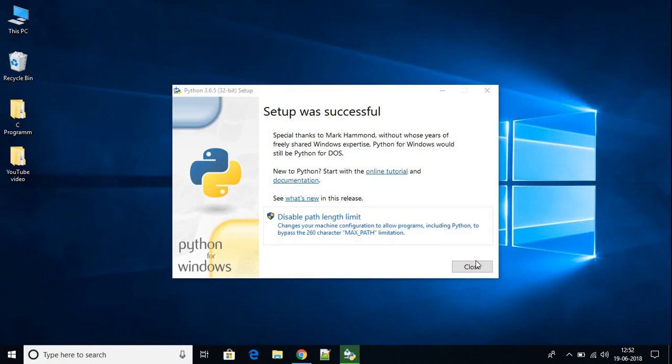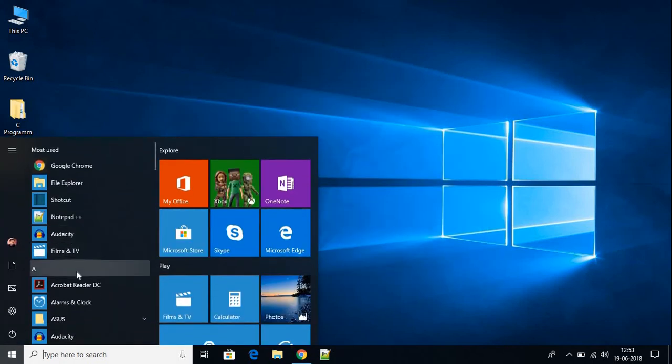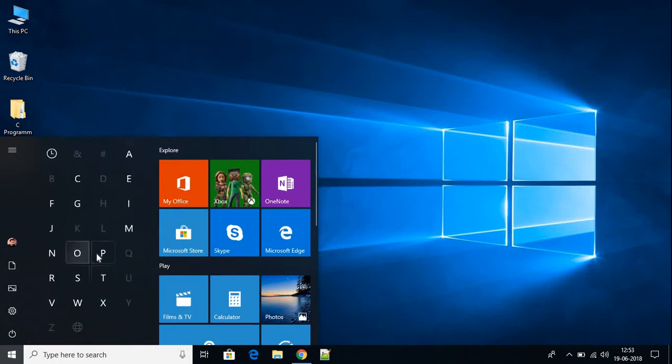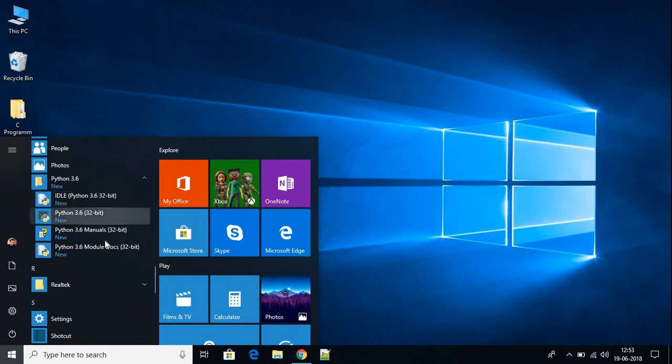Just close this window. To open Python on your system, just click this window icon and search for Python. Let me go to P and here we have a folder called Python 3.6. Here we have four options.